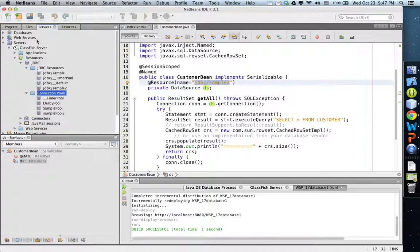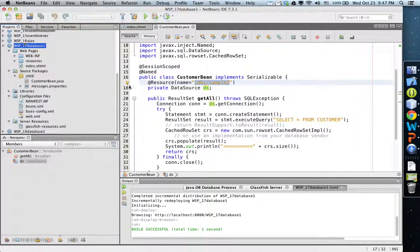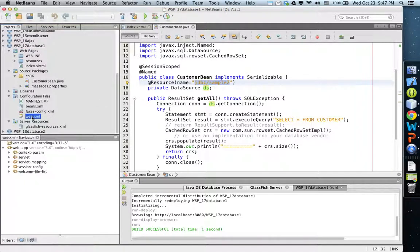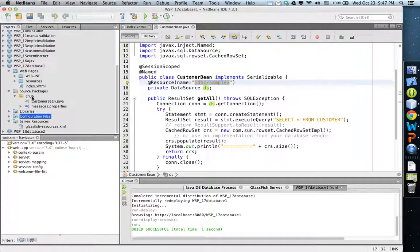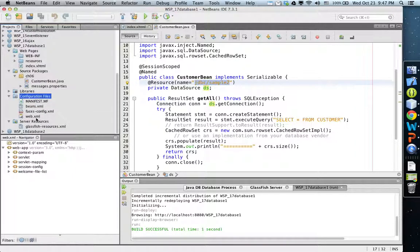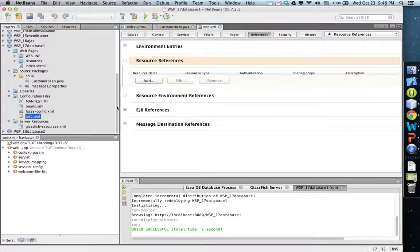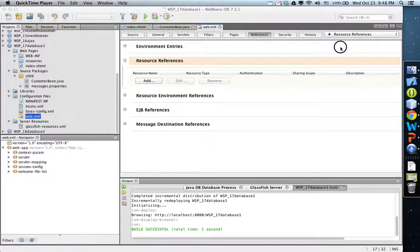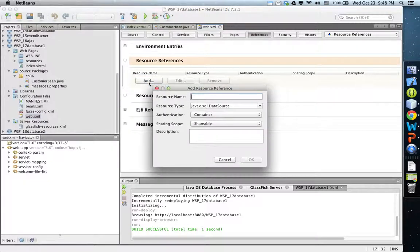If I refresh, sample2 and sample pool 2 are created. One more step to run this program is we need to change configuration in web.xml. Unfold the configuration files, open web.xml.